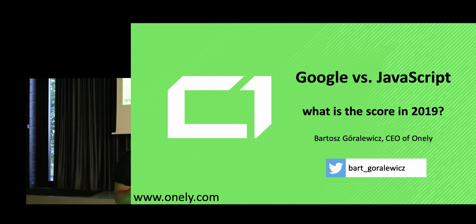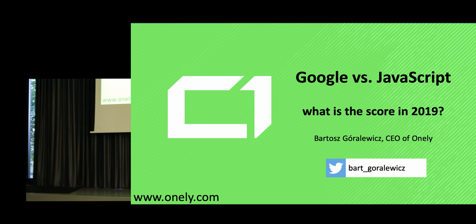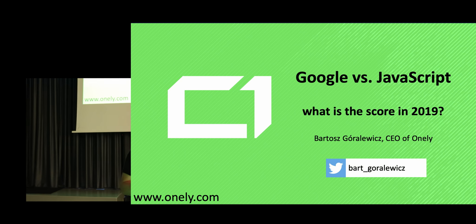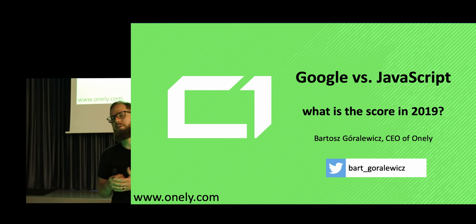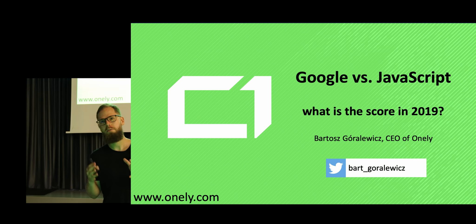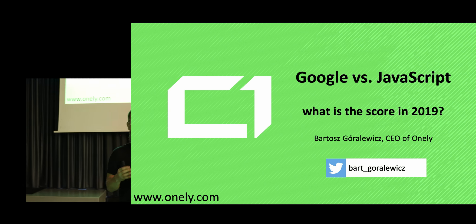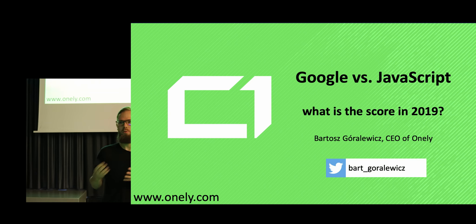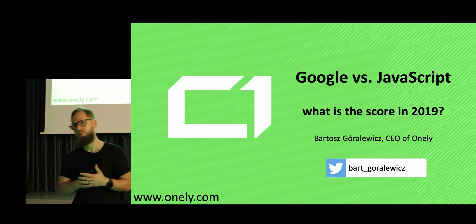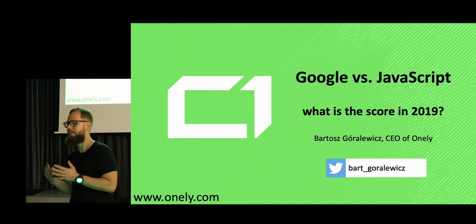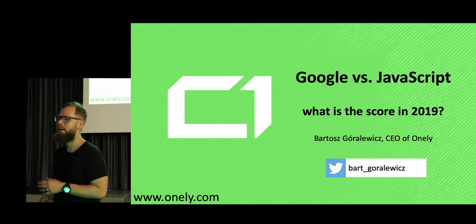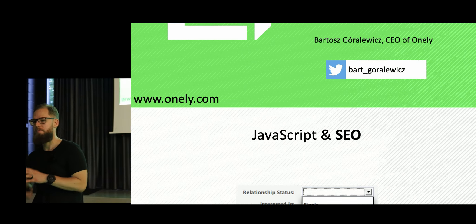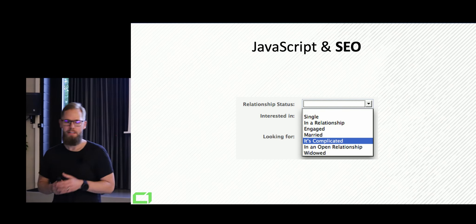So basically what most people don't know about is that quite a lot of websites have massive issues with JavaScript and Google got so much better at that, but they are still struggling with a couple of things.